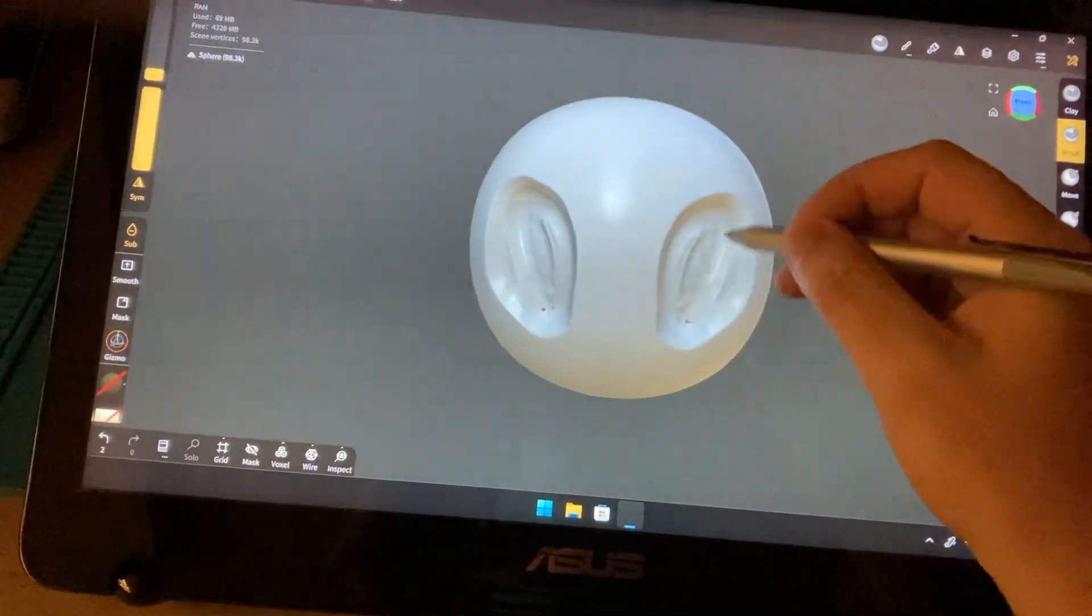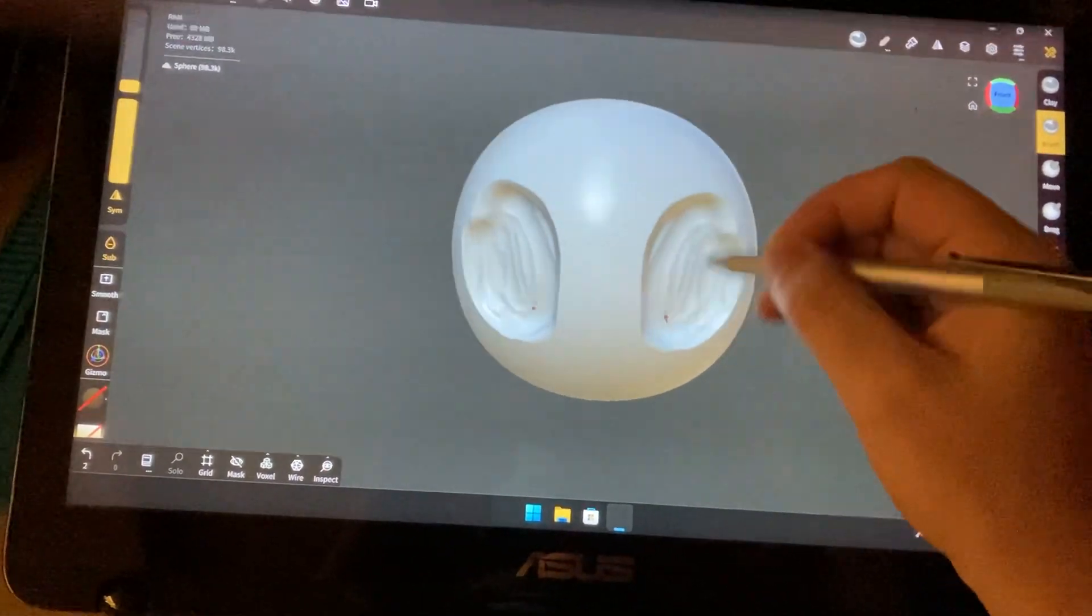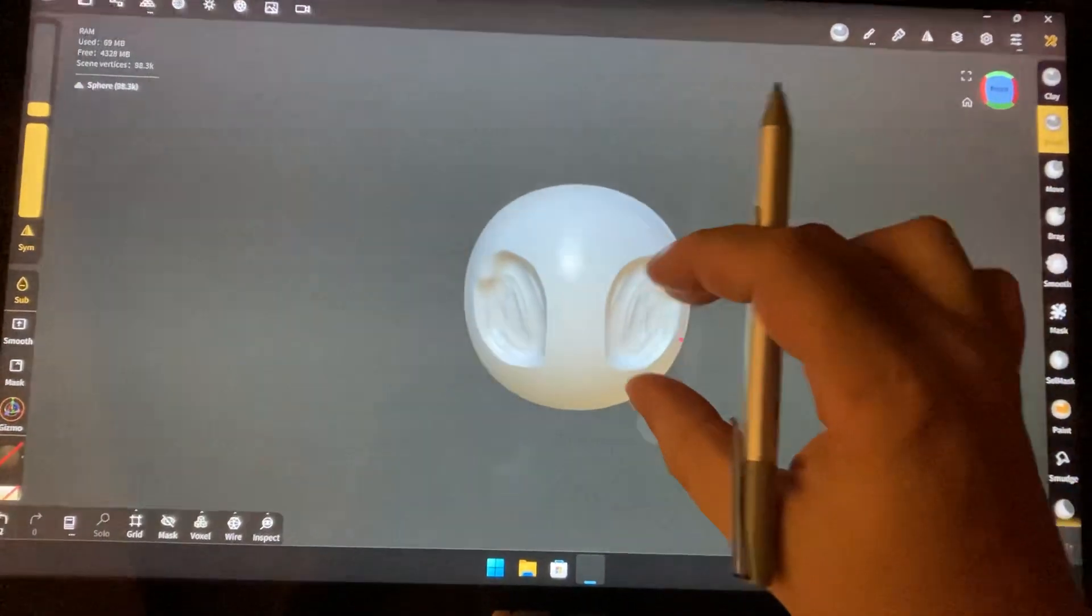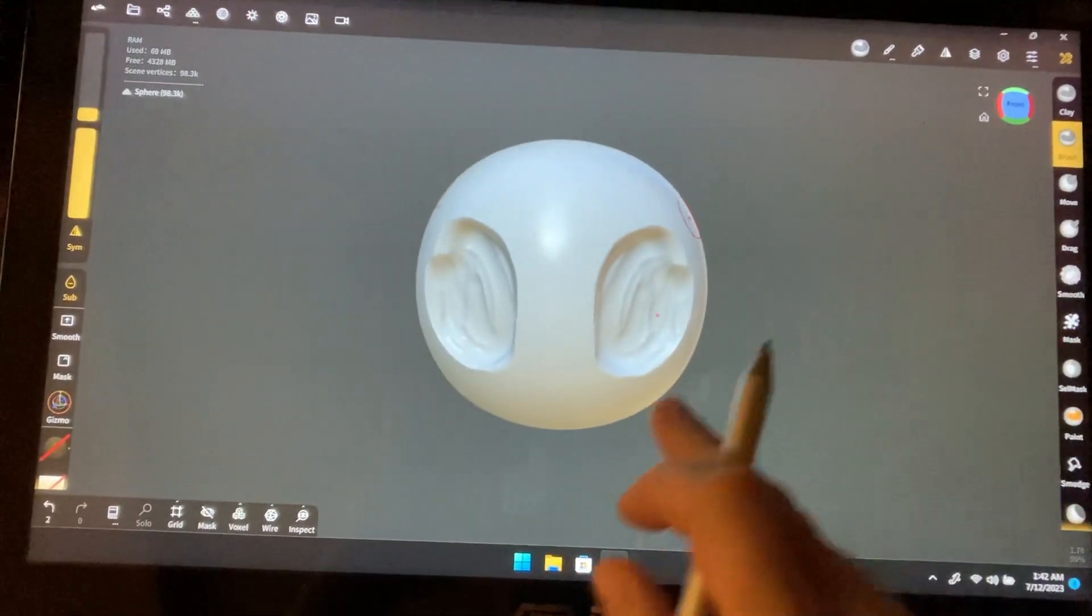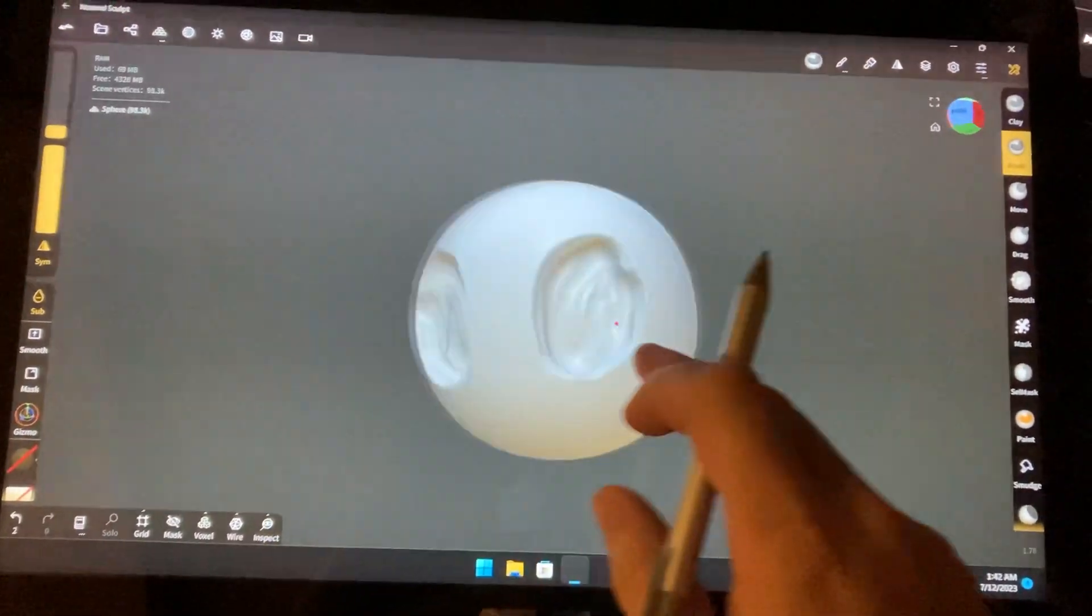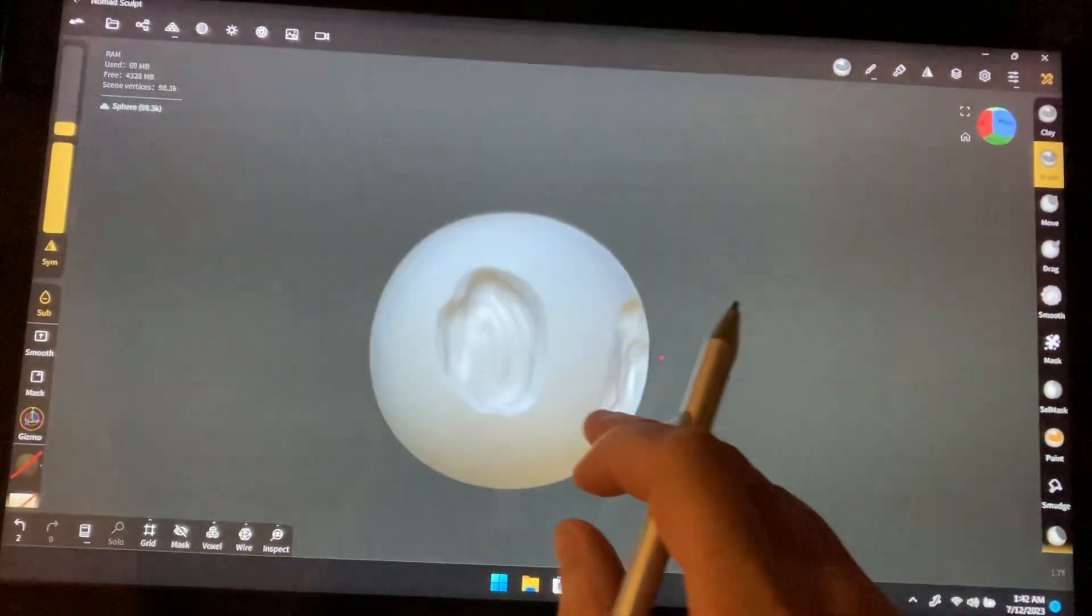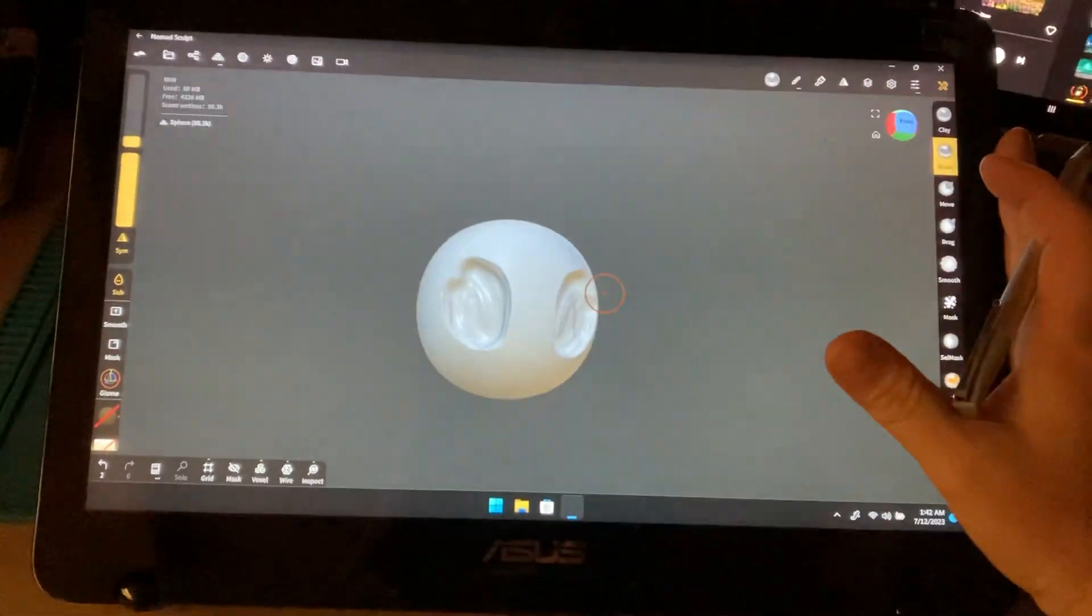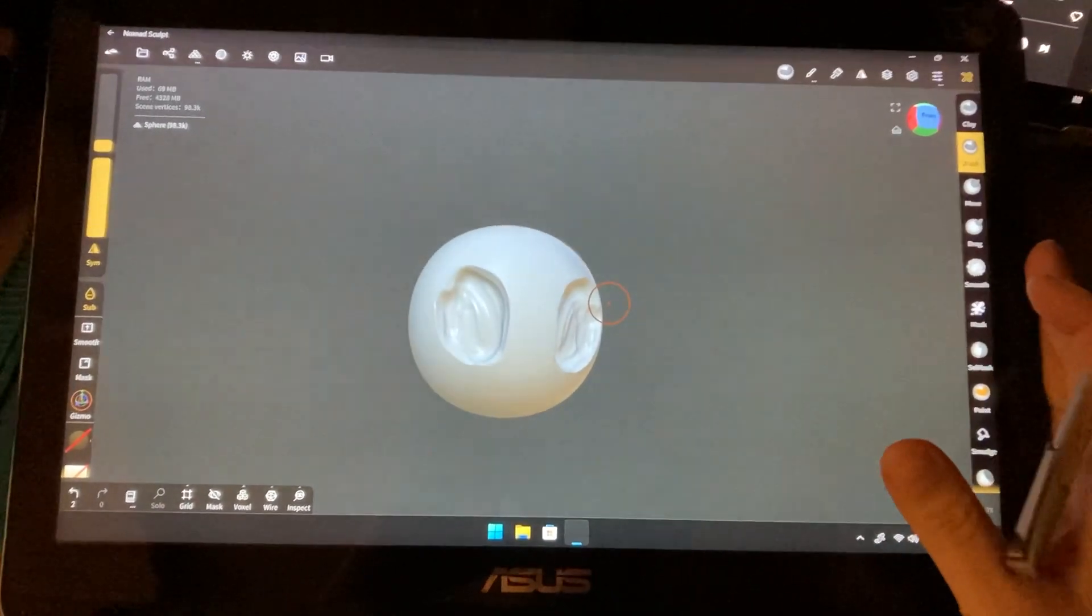It just feels like it does on iPad, so smooth. And yeah, it's awesome, but now I get this bigger screen and get to use it on Windows on my computer.